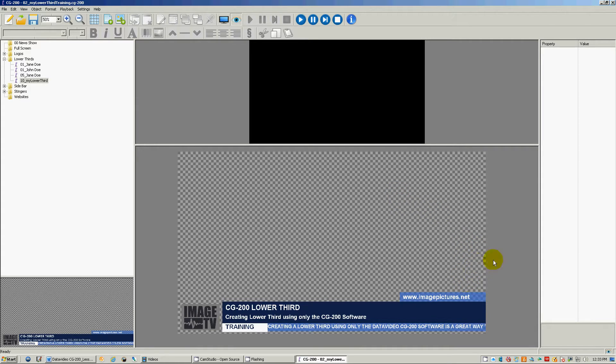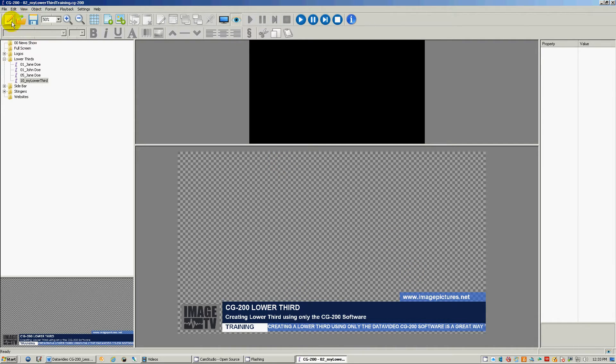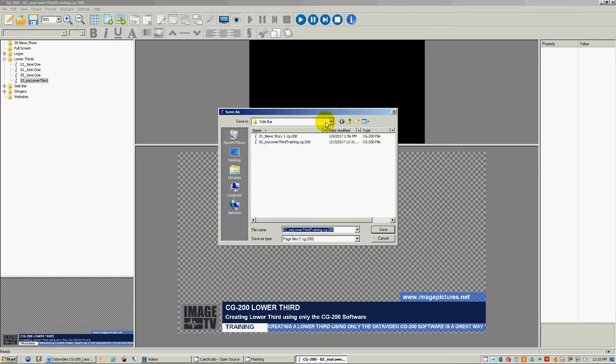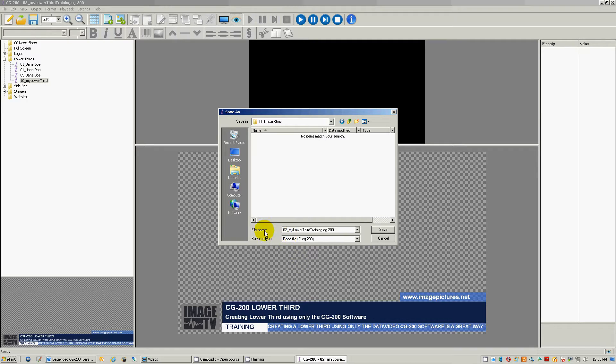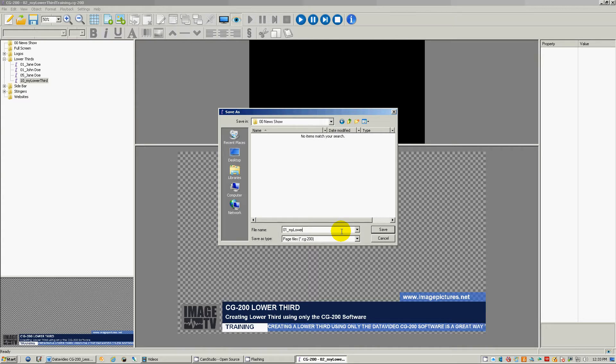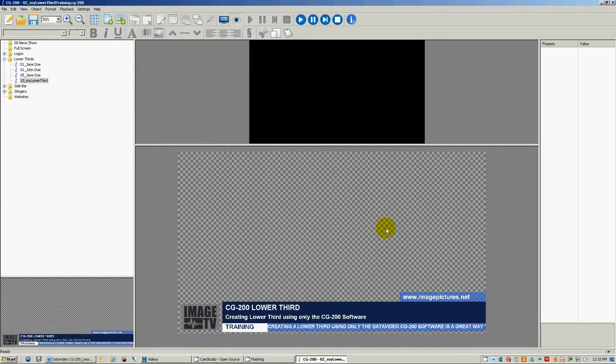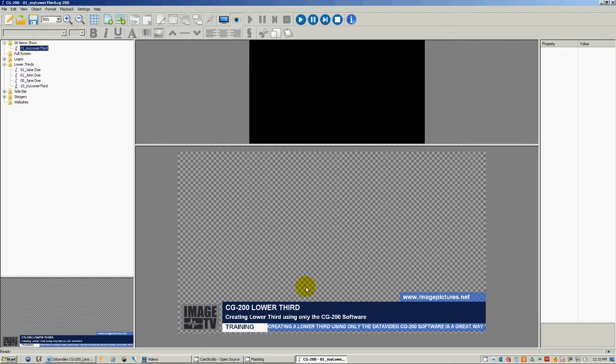So before we do that, let's save this lower third into our new show folder. So we go to File, Save As, and let's just go up to here and I'll save my lower third. Now we'll have it like that.